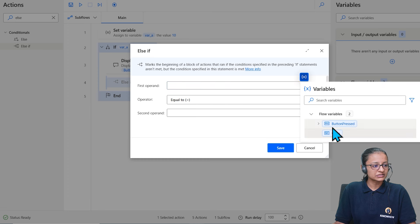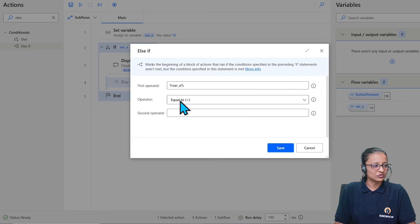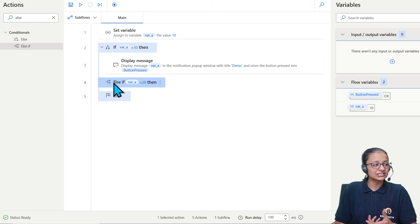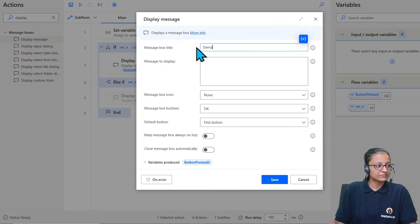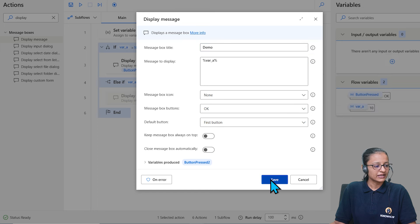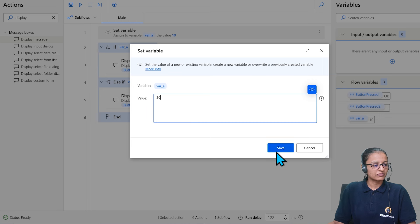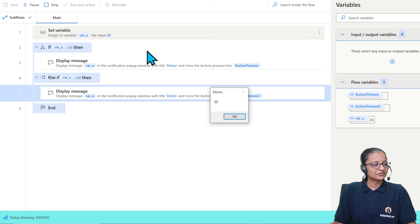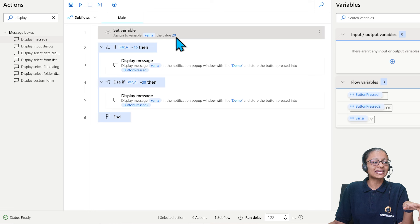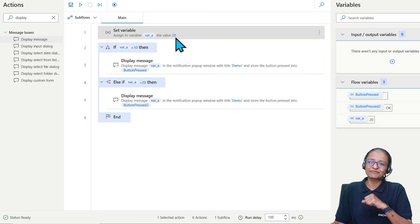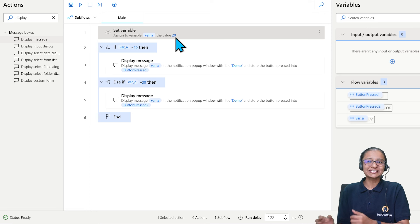Search for 'else if', drag it after the IF block, set the first operand to variable_a, the operator to equal to, and the second operand to 20. Add a display message action inside the ELSE IF block to show the variable value. Now change variable_a to 20, save and run. The message box shows 20 — it skips the first IF because the value is 20, not 10. This is how you use multiple IF statements.